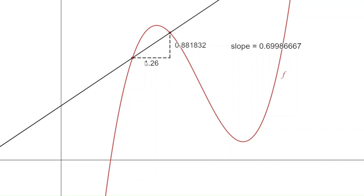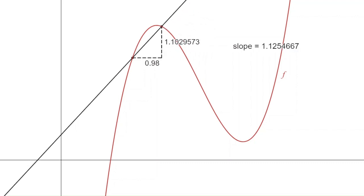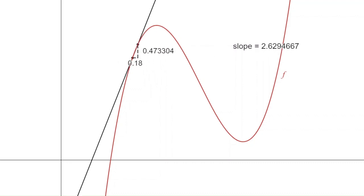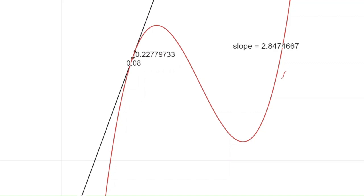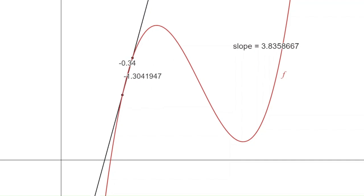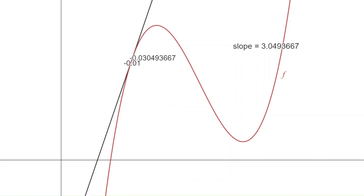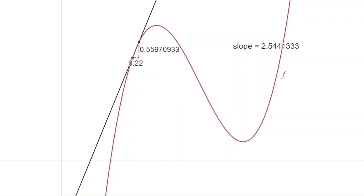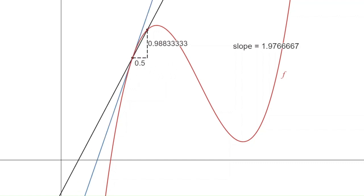Looking at actual numbers: as we let the second point approach the first point, we can observe the slope — that ratio of rise over run — getting closer and closer to about 3. Even approaching from the left, the slopes are approaching 3. The slope at the point itself is undefined (0/0), but as we get closer and closer, the slopes approach 3. So the slope of the tangent line is 3.